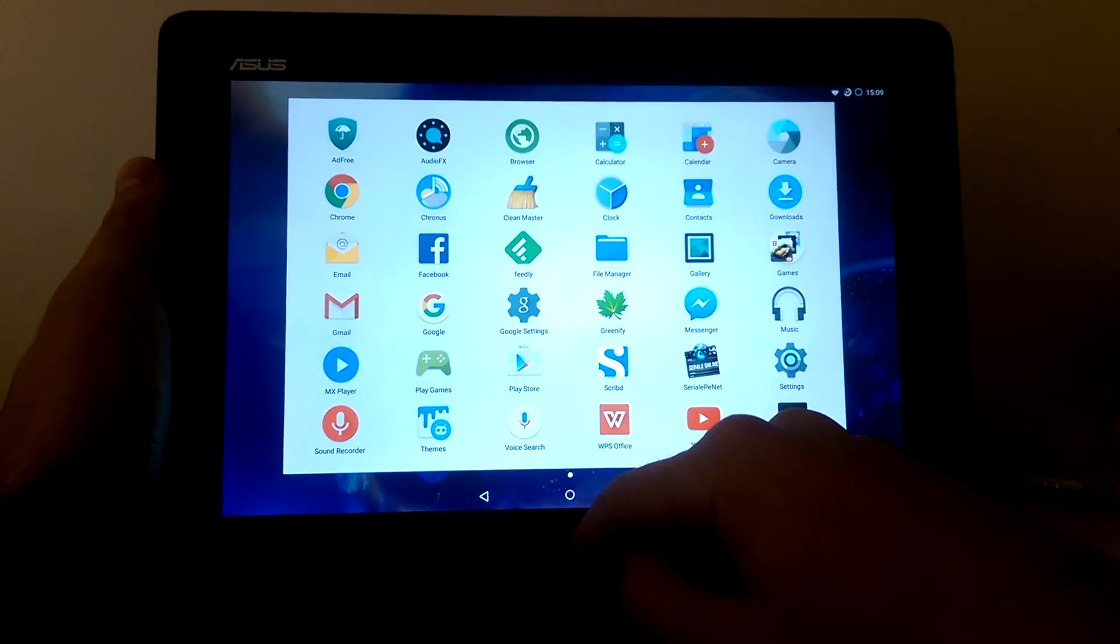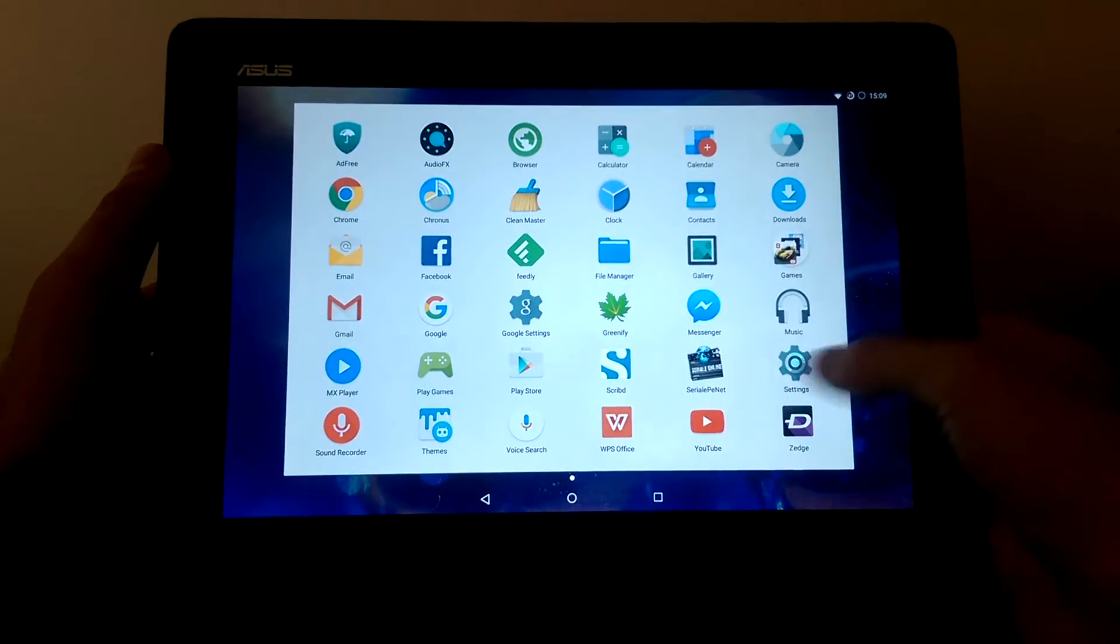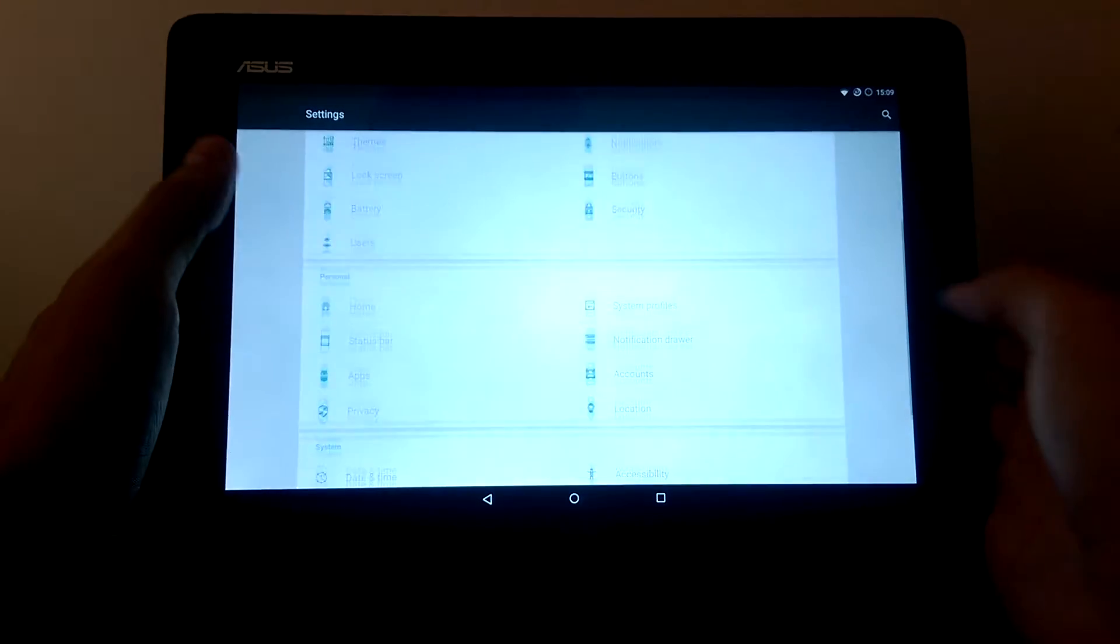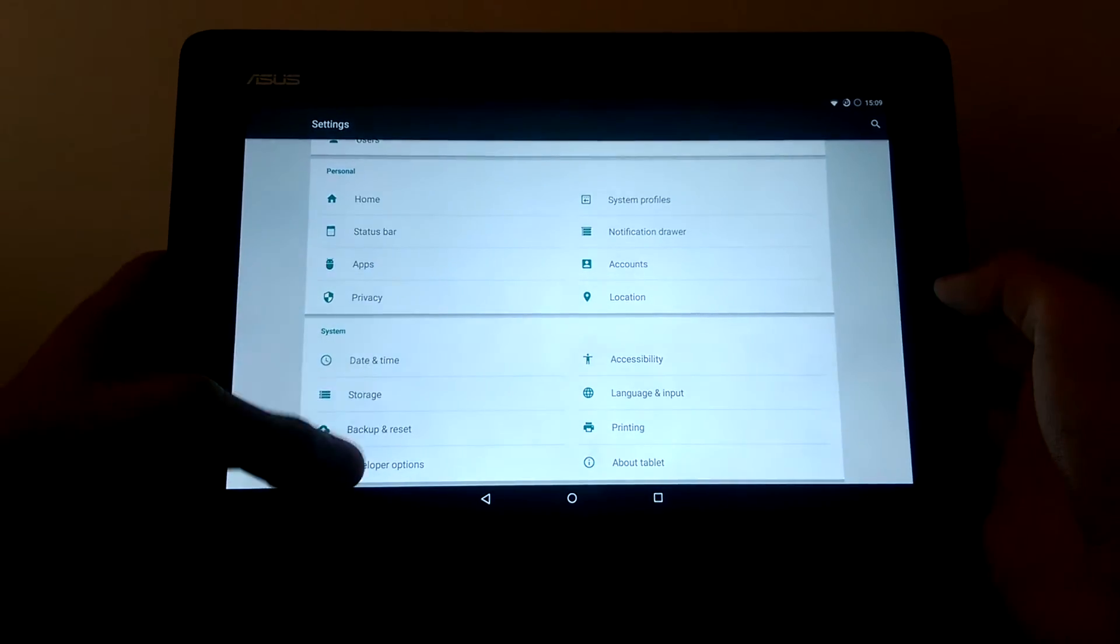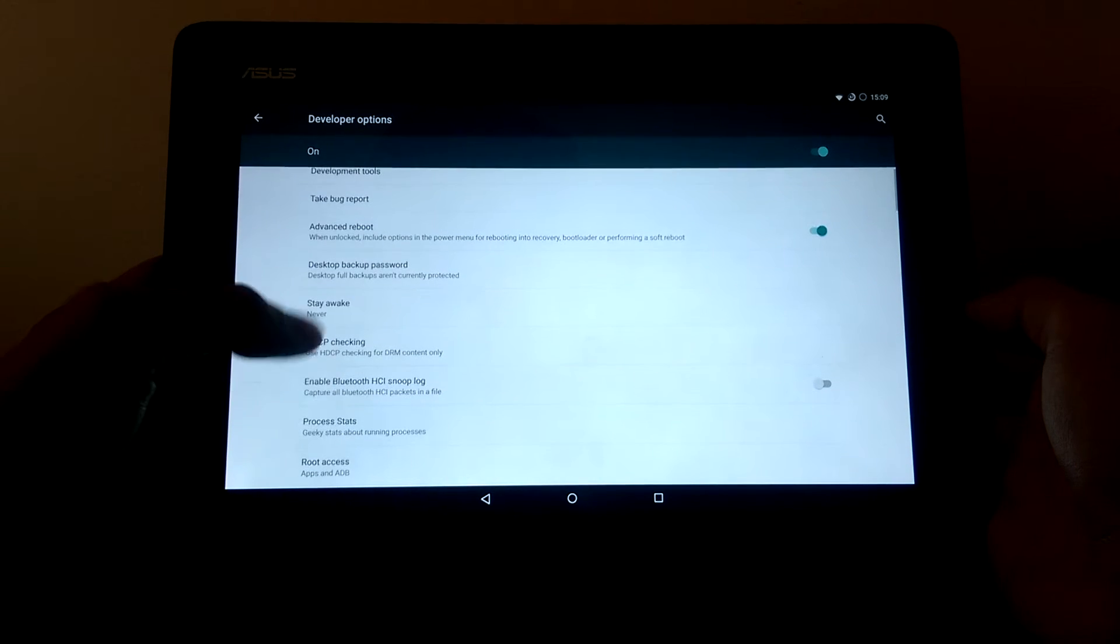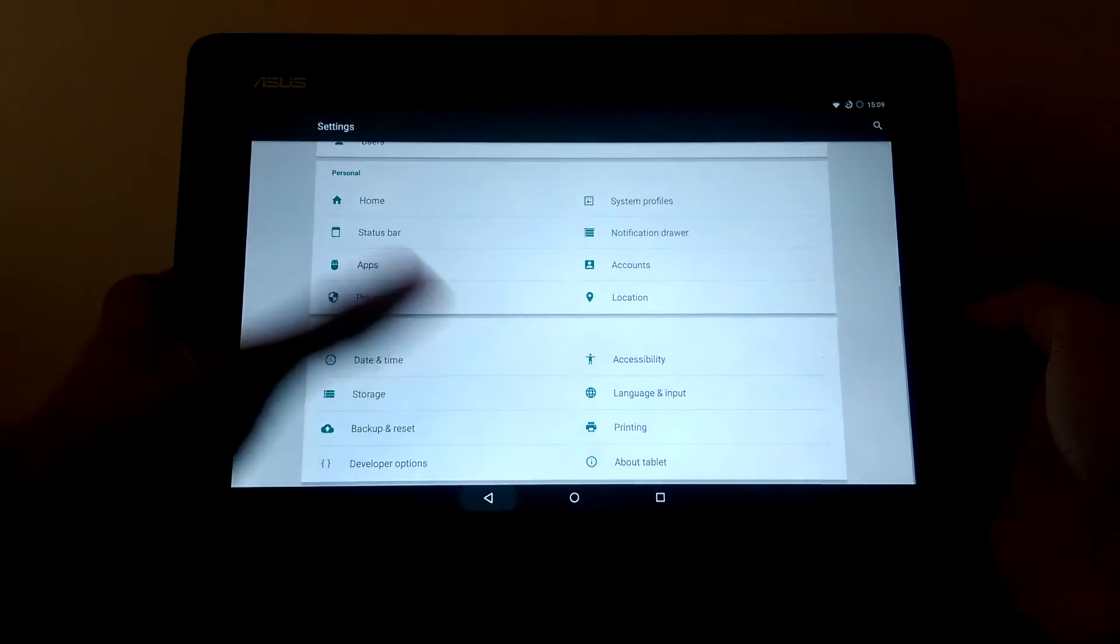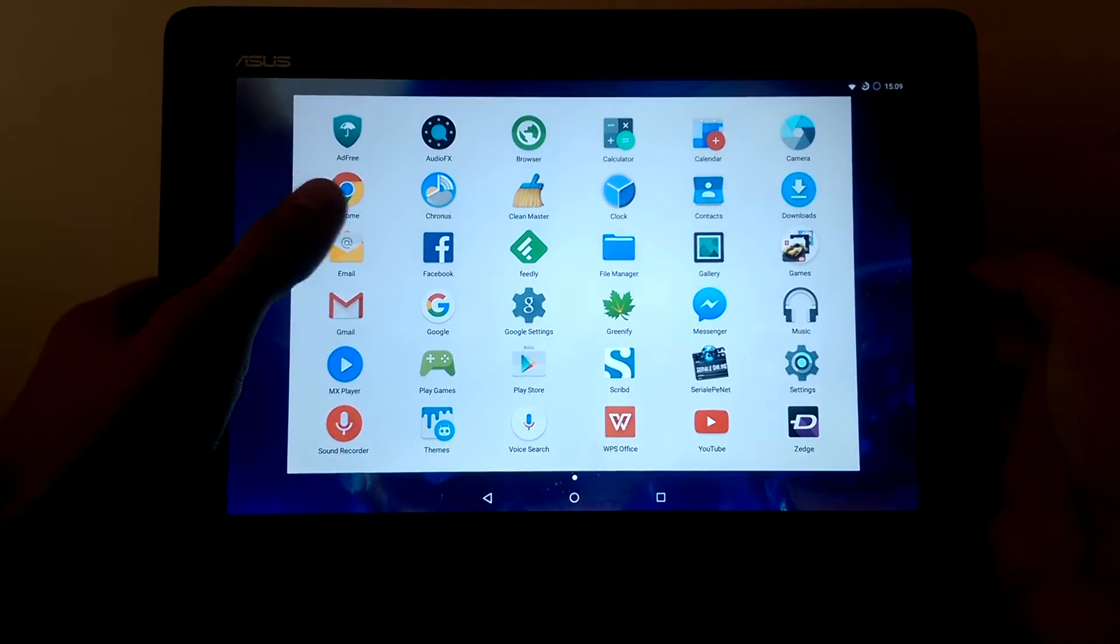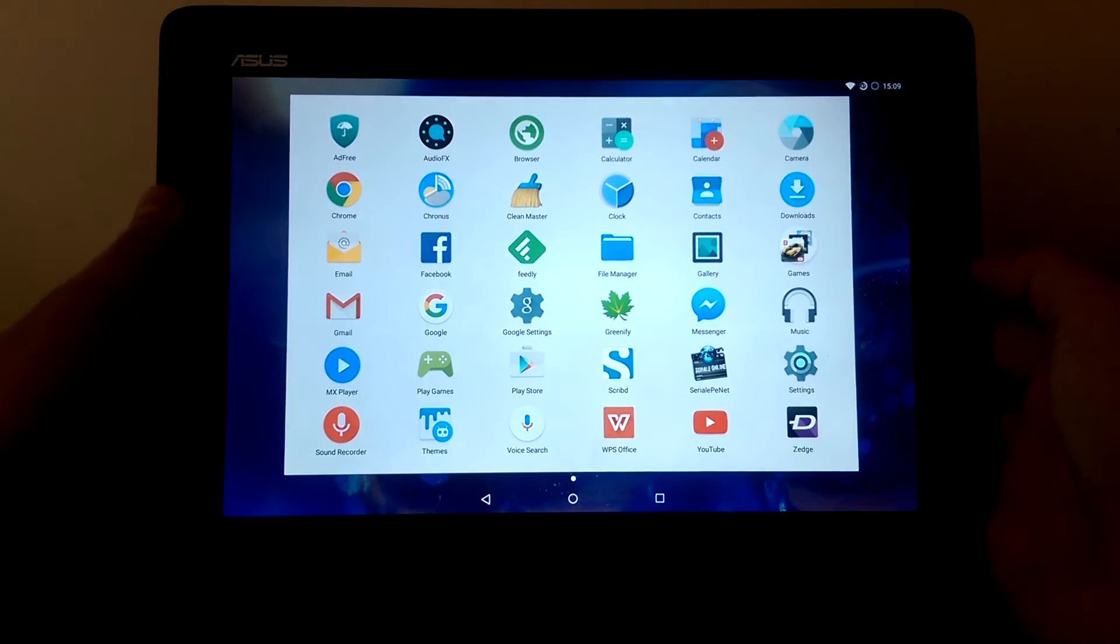So yeah, you also have root when you install this. You have to activate it in the developer options here. Root access. And then you can use apps like AdFree or Greenify.